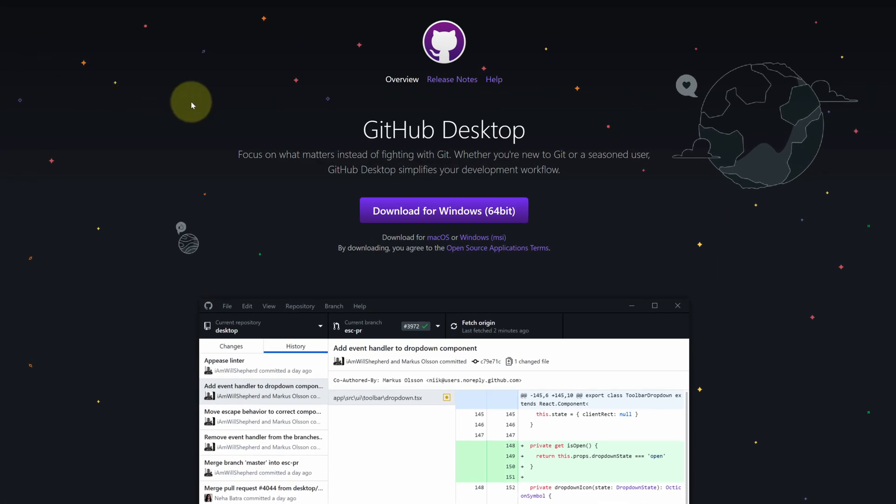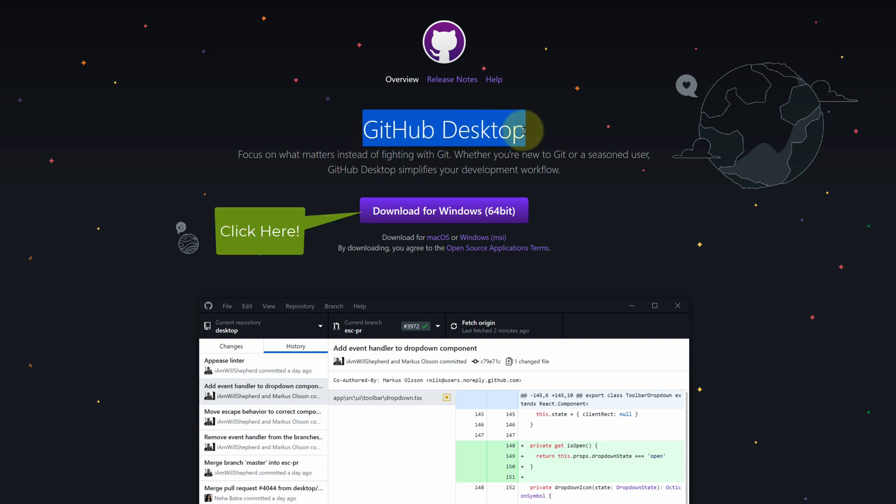It will open official page for downloading the latest version of GitHub Desktop. Click on download for Windows button.